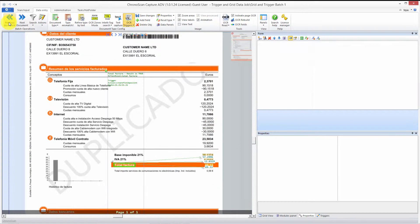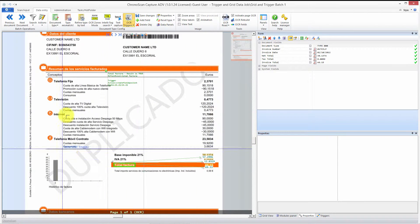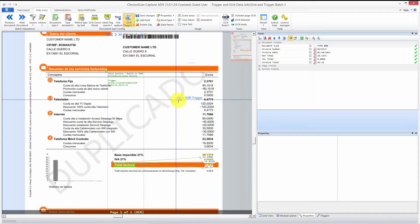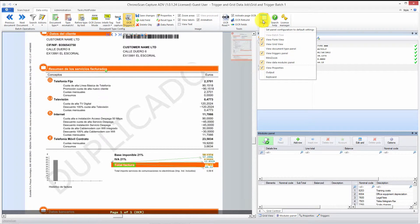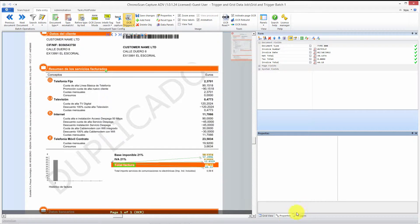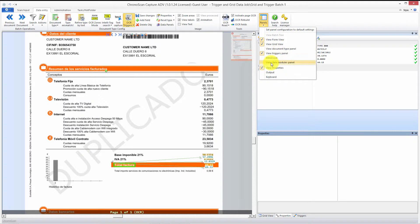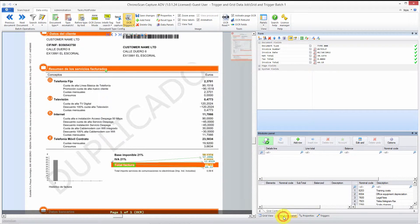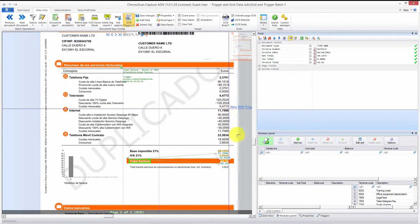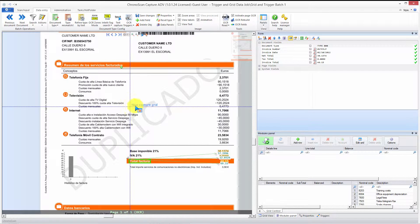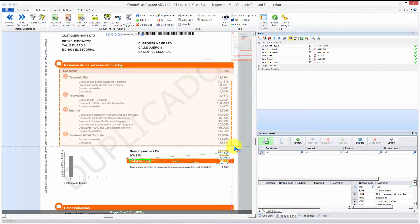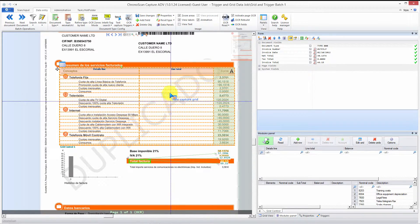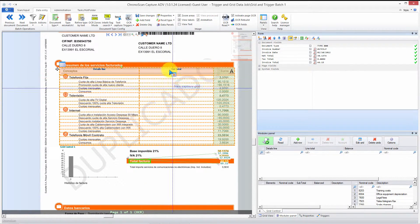Moving to the next document, you can see the data is now in the correct place. There are some errors shown, but if you select 'process document' and hit OK, you'll see that all the data has been collected correctly. Now we need to work on the grid. To create a grid, you need to open the modules panel. Go to the panels button, then view modules data panel — it will show up down here.